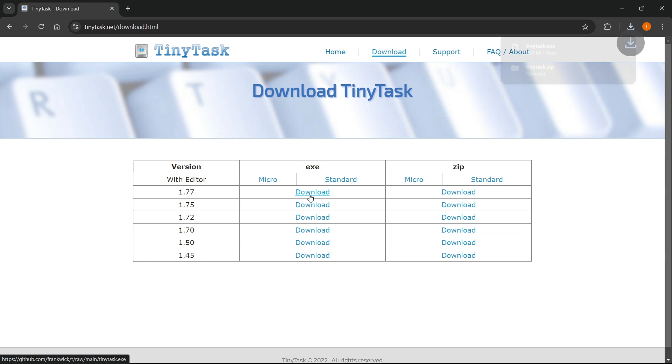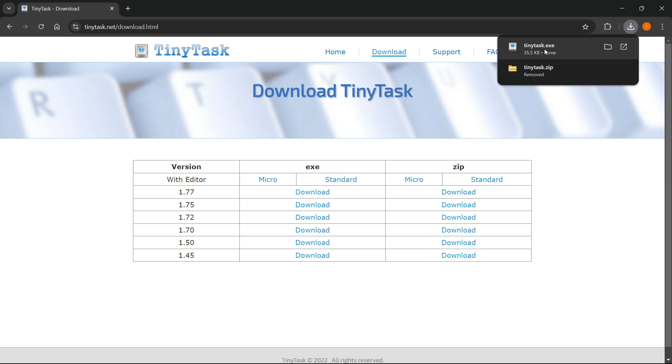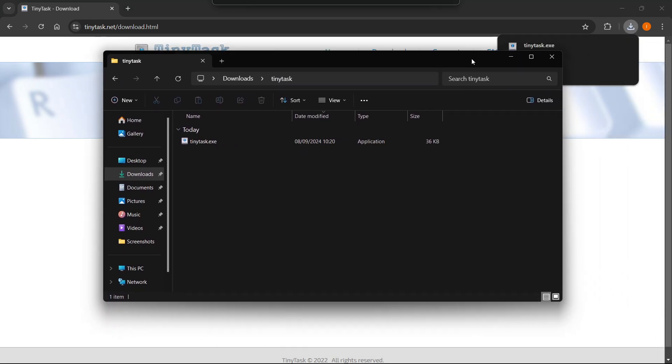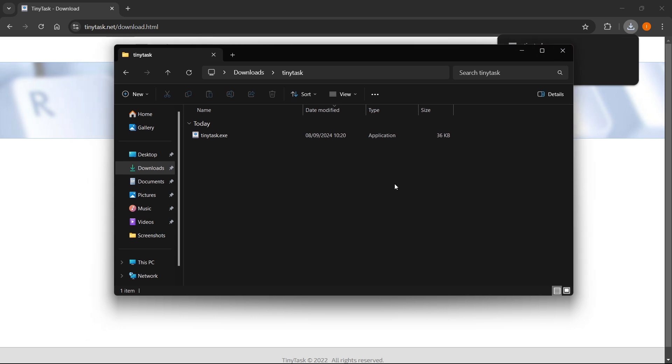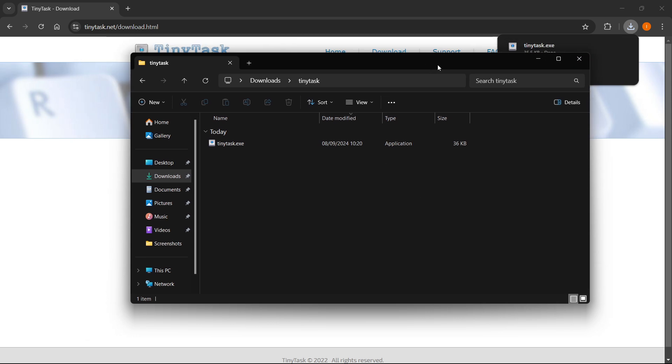However, for some people, this may not work. Now, as you can see, you can download the tinytask program. But if it doesn't work for you, just download the .zip, just like I showed you.